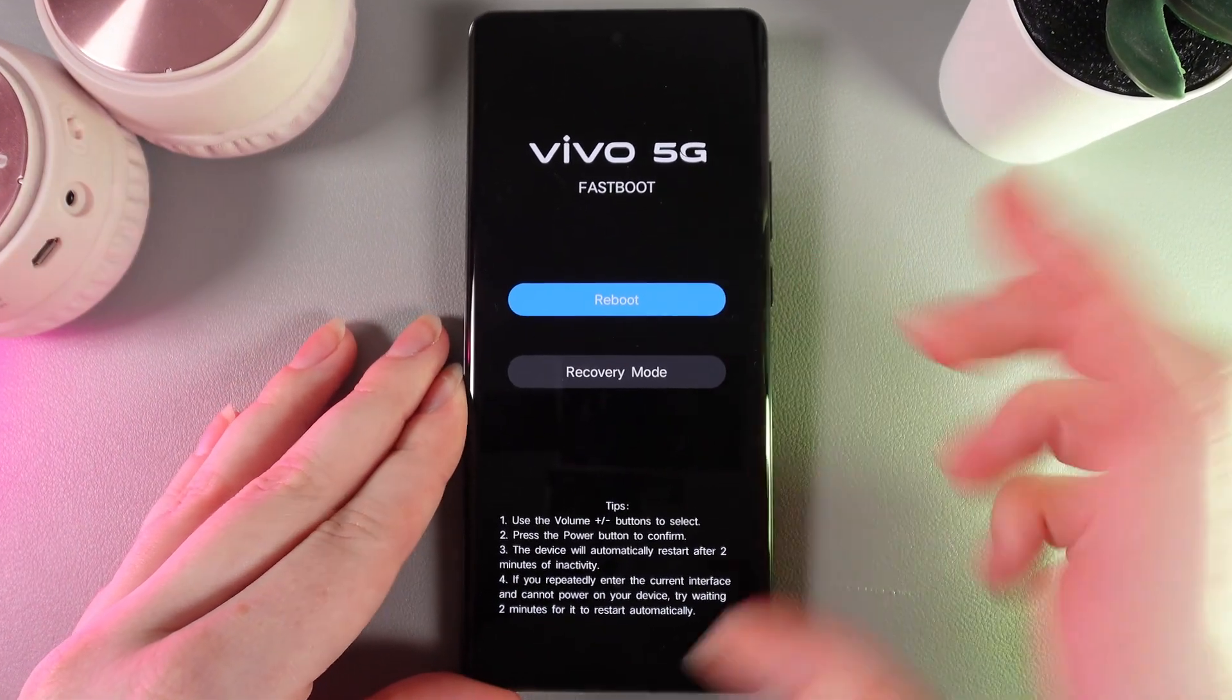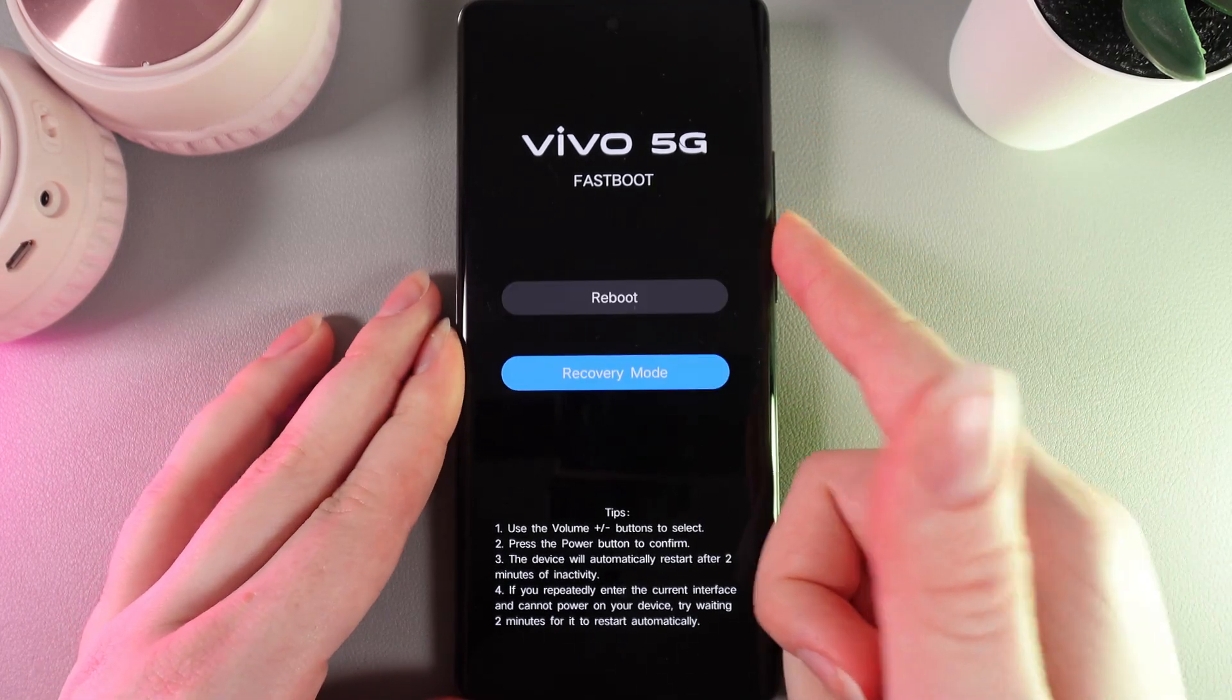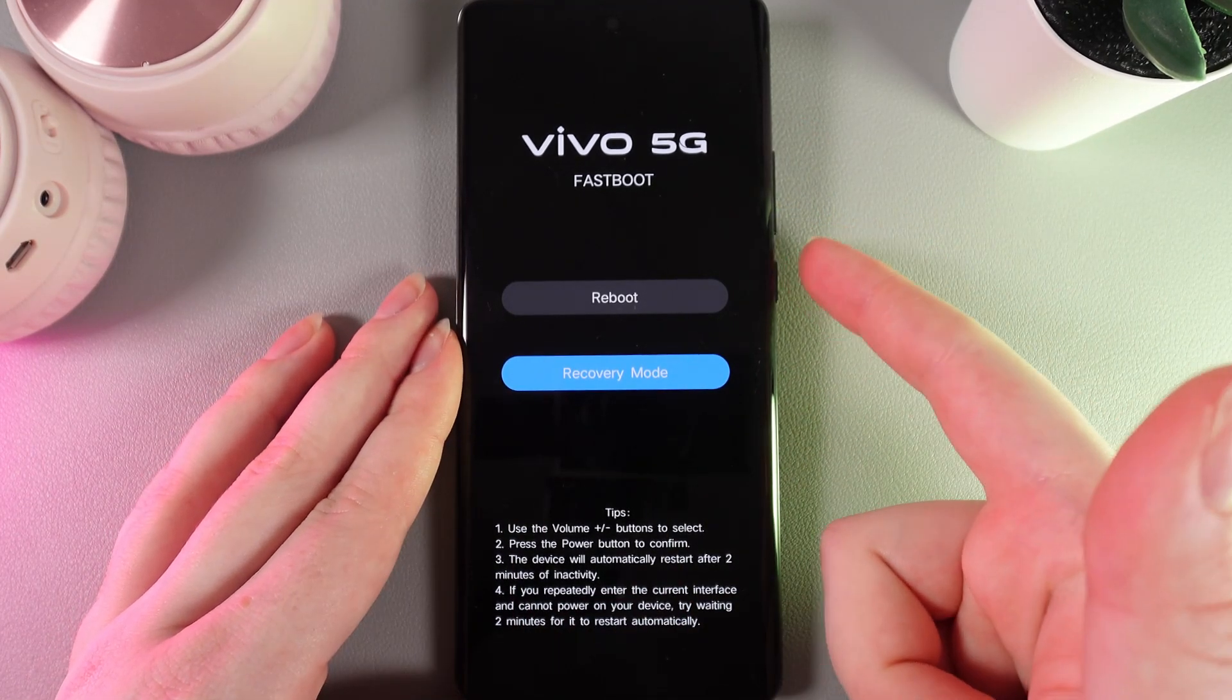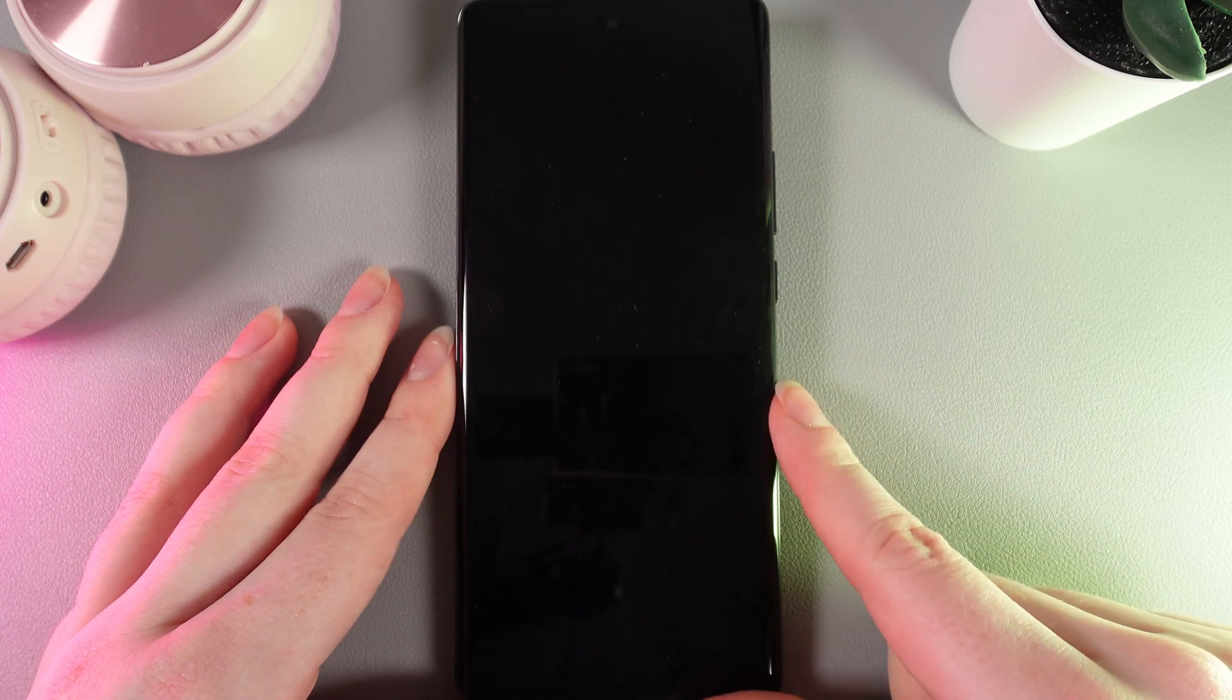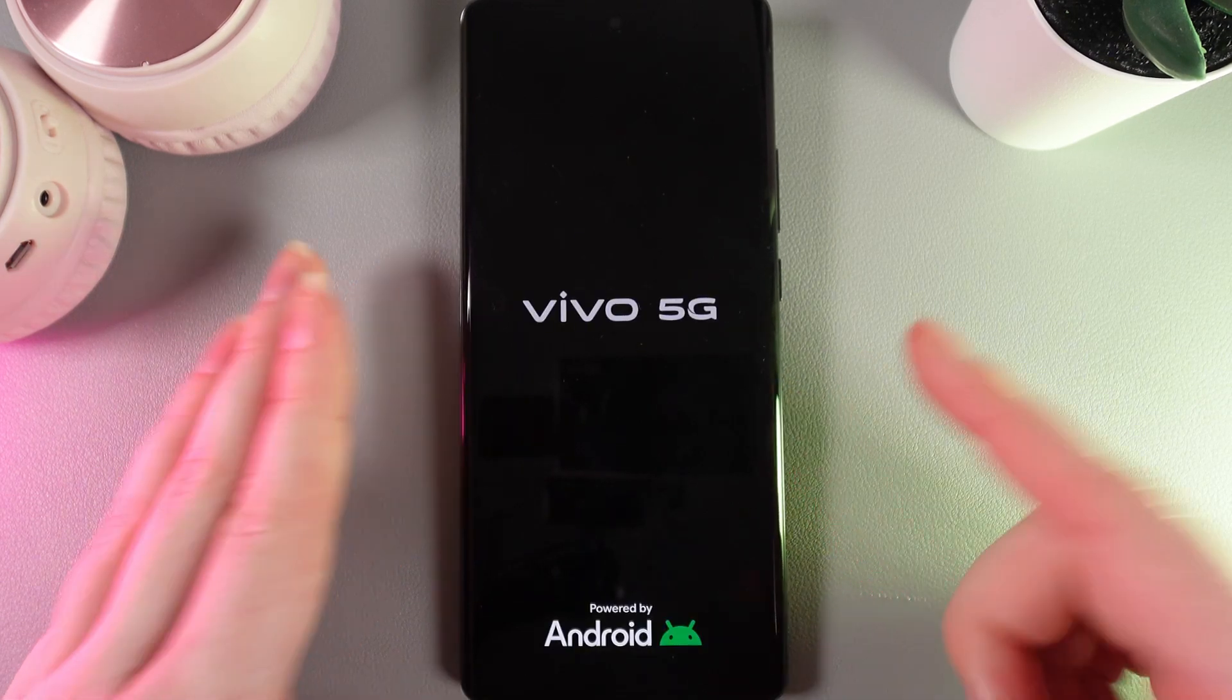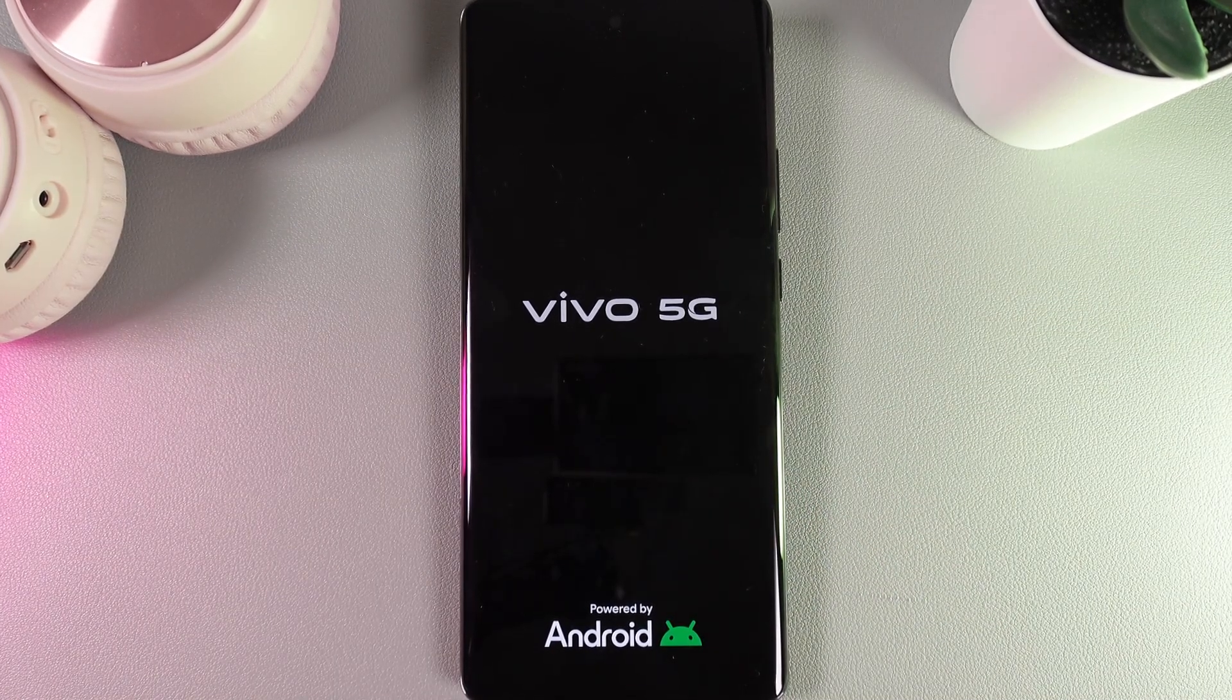Now we would need to with the help of the volume buttons get to the Recovery Mode and then click on the power button to confirm our choice. Now we would need to wait a little while until our recovery mode will load up.